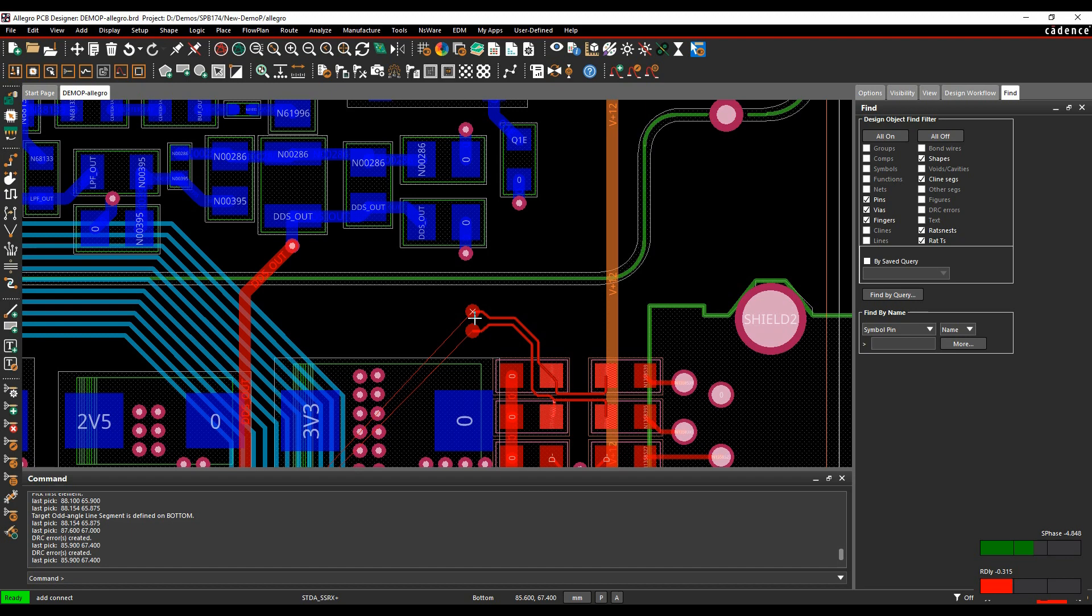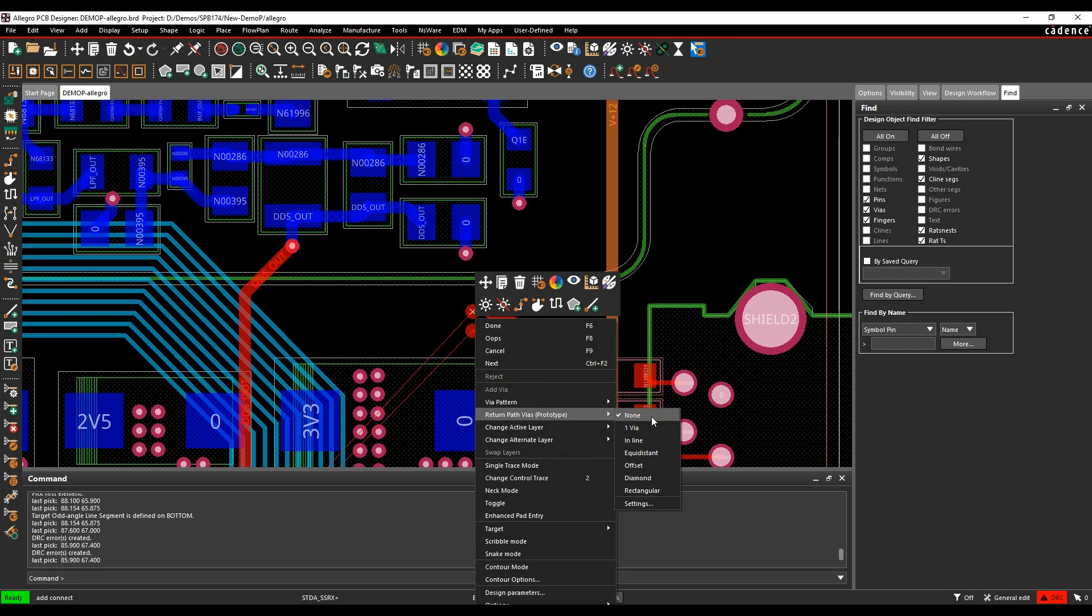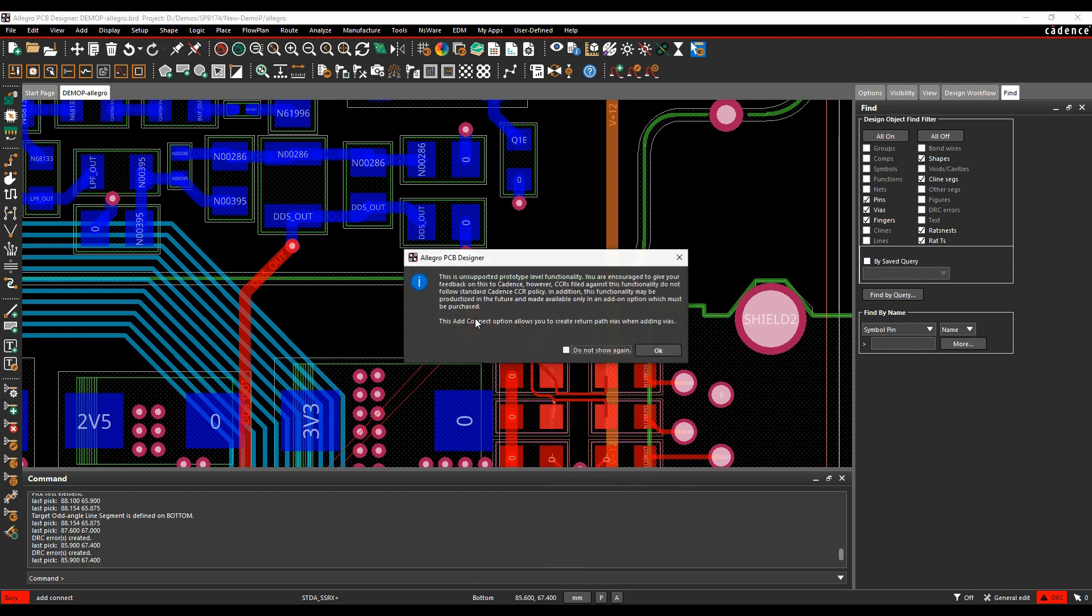And the way we can do this inside the Cadence PCB tools is if we just do a right click, there's actually a return path vias option. So we've got some different settings here. Let's just have a look at the settings under the right click.